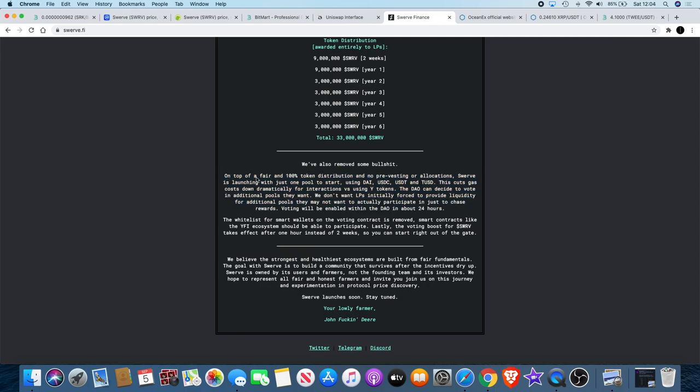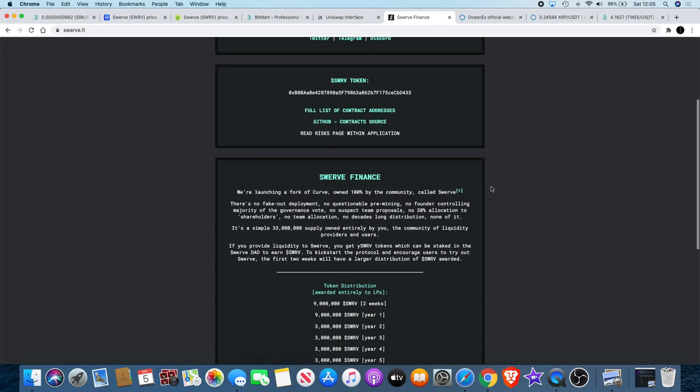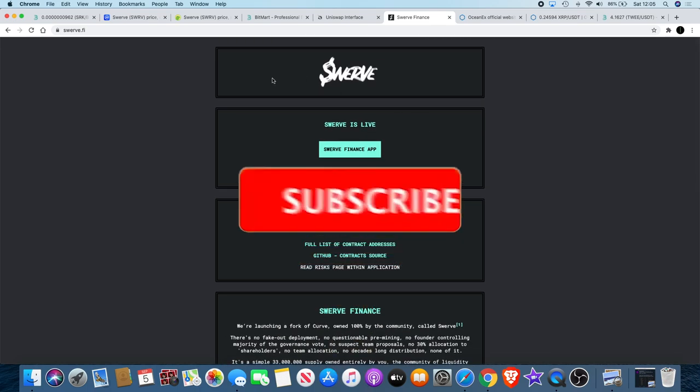On top of a fair 100% token distribution and no pre-vesting or allocations, Swerve is launching with just one pool to start using DAI, USDC, USDT, and TUSD. This cuts gas costs down dramatically for interactions versus using Y tokens. The DAO can decide to vote in additional pools they want. We don't want LPs initially forced to provide liquidity for additional pools they may not want to participate in just to chase rewards. Voting will be enabled within the DAO in about 24 hours, so you might want to have a look at that one. Remember it is risky and invest at your own risk.